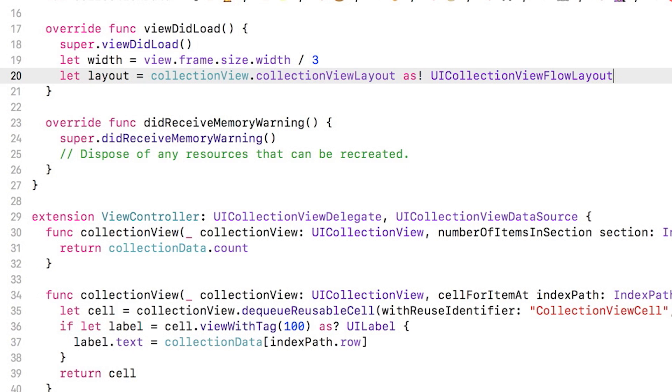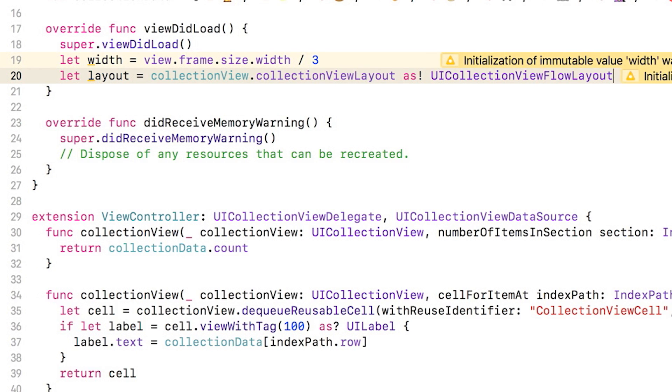You know the type of layout already because you set it in interface builder, so you can safely force cast the collection view's layout to type UICollectionViewFlowLayout. You may be wondering why you have to cast it at all. The collection view's collectionViewLayout property is of type UICollectionViewLayout, and it does not have an itemSize property. But UICollectionViewFlowLayout does since it deals with laying out cells based on their size. So you cast to the specific layout type to get access to the itemSize property.